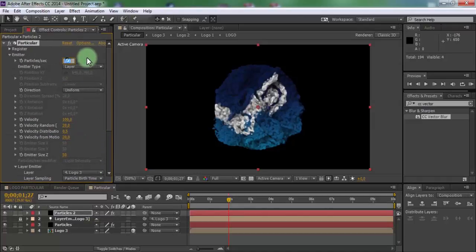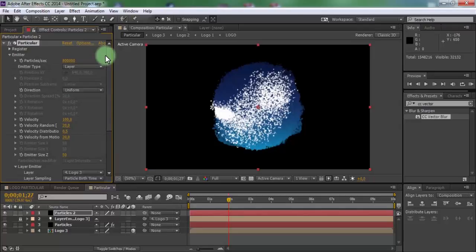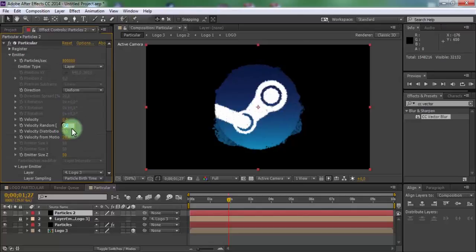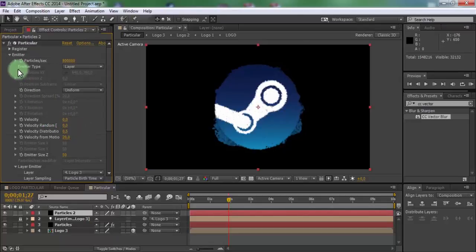Change particles to 800,000. Velocity 0, velocity random 0. Close emitter.